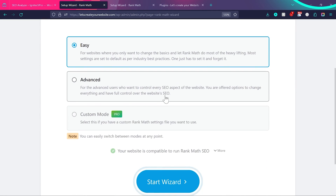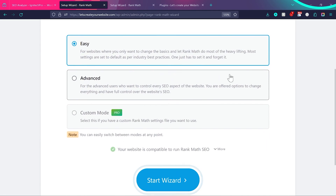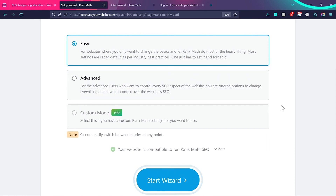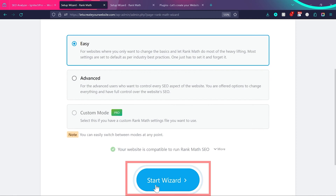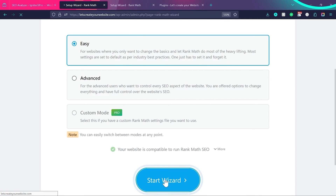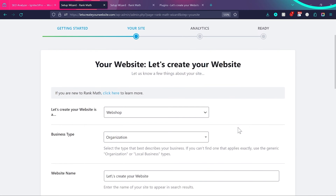Choose the Easy mode because Rank Math will do most of the heavy lifting for you — you don't need to alter all the small options, and you'll get the best settings recommended by the Rank Math plugin. Then click Start Wizard.